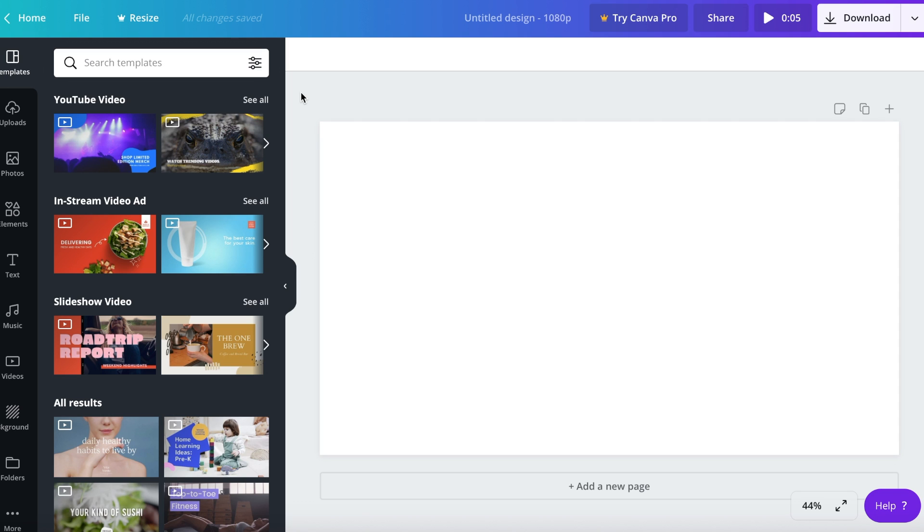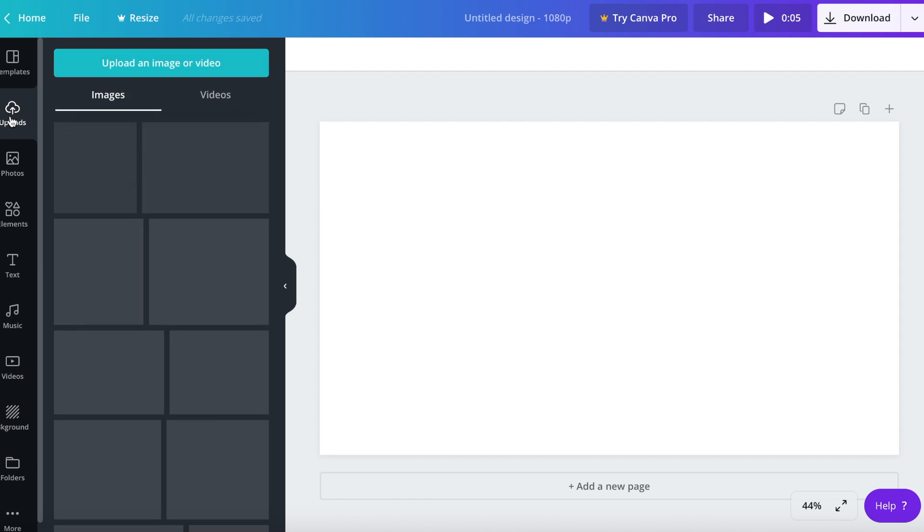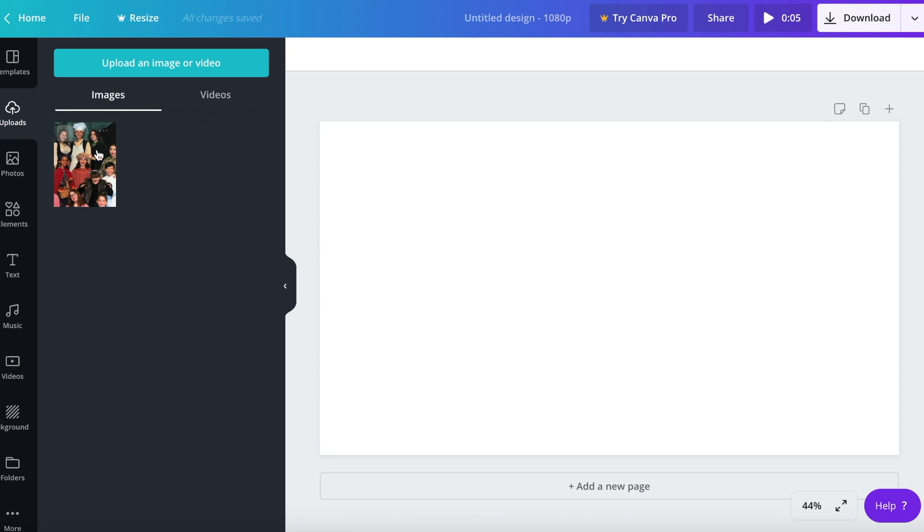If you want to upload a picture, I already took a picture for the thumbnail. What you want to do is there's all these different settings, but first you want to go to uploads. I already uploaded some photos but I'm going to upload an image or video and it takes me to my document area.